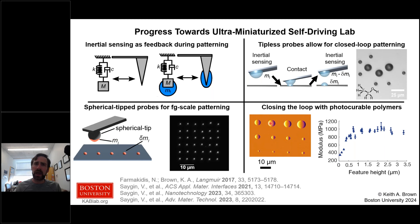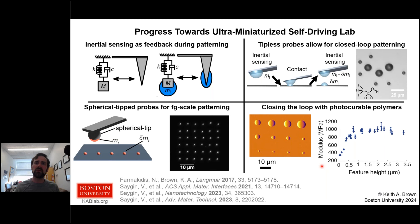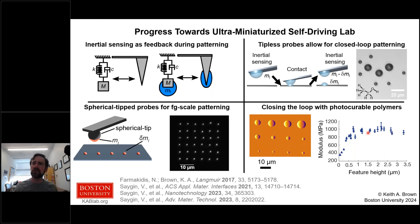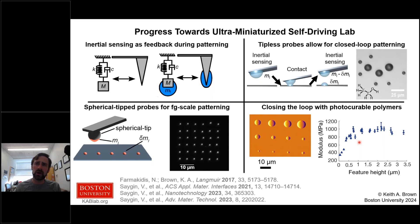Building on this, adding a spherical tip to the cantilever localizes the drop, enabling femtogram-scale depositions. Using a very high-frequency probe for sensitive inertial sensing, we can measure individual drops at femtogram-scale resolution. Most recently, we pattern drops of photocurable polymer fluids, photo-crosslink them, and measure their mechanical properties with the same instrument — finding that modulus drops off as feature height decreases, an observation only possible through this closed-loop control.